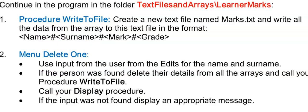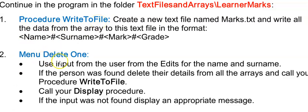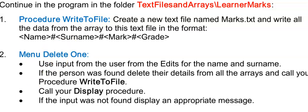So here's your time to practice. You can continue in the Marks program or the Learner Marks program and try to write your procedure write to file. And then we are going to complete the menu delete one. I'm going to show you an example of output just now. And here's an extract of output when Summer Makuba was entered. This is at the end of your output. Press pause and I'll show you the memo soon.